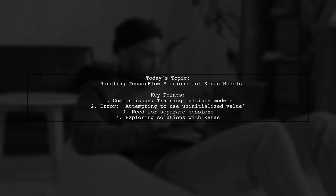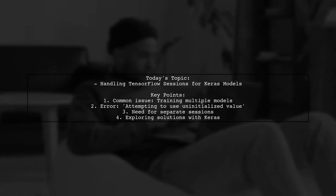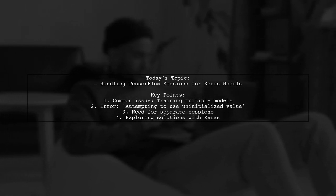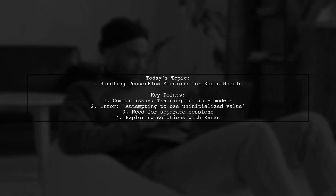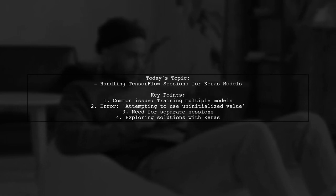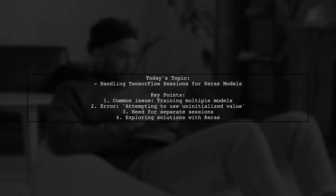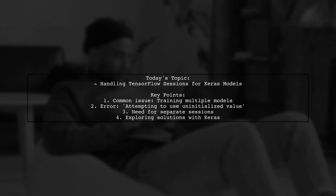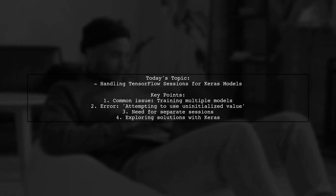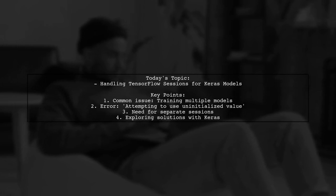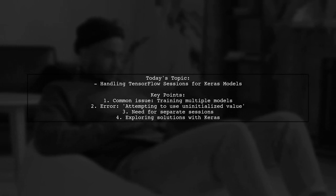Our viewer is looking for a straightforward solution to create separate sessions for each model while still using Keras. Let's dive into this challenge and explore how we can effectively manage TensorFlow sessions for multiple Keras models.